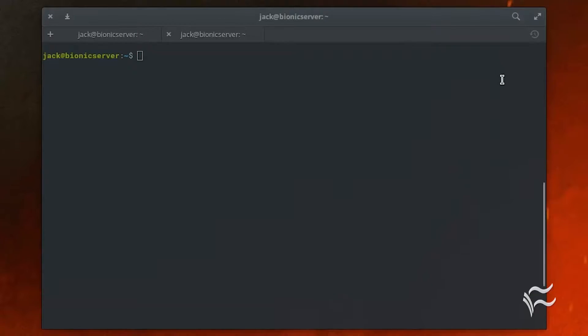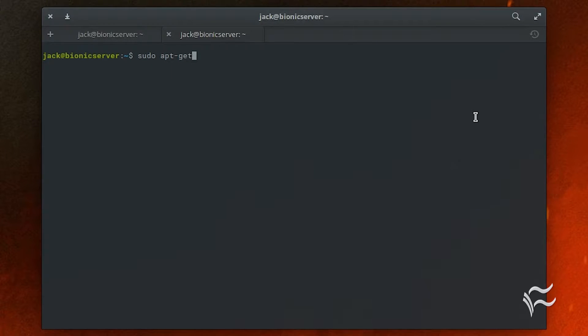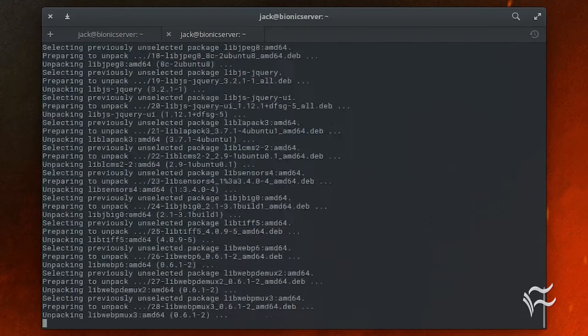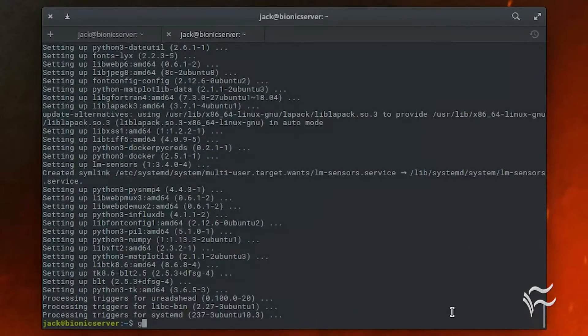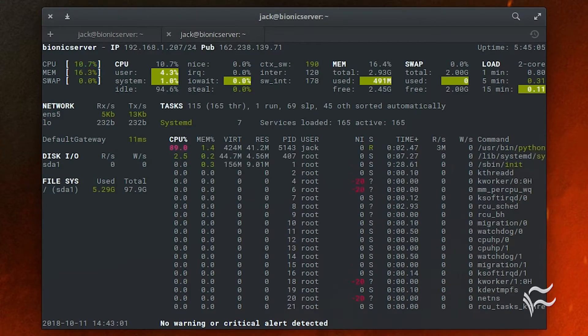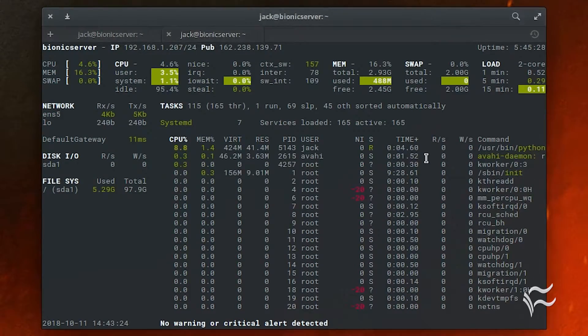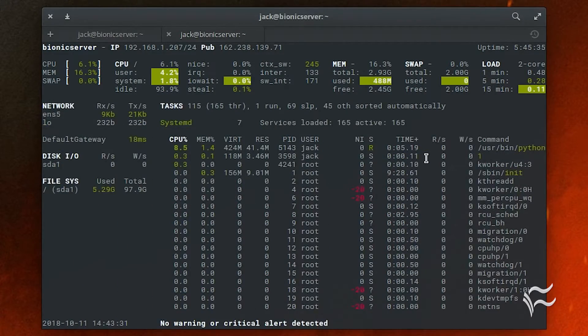Let's install Glances and see how it's used. To install Glances, open a terminal window and issue the command: sudo apt-get install glances. Run the tool with the command glances. Toggle the sidebar by hitting the 2 key on your keyboard.